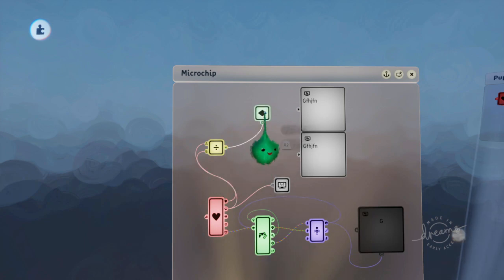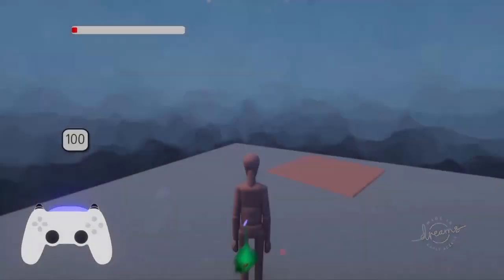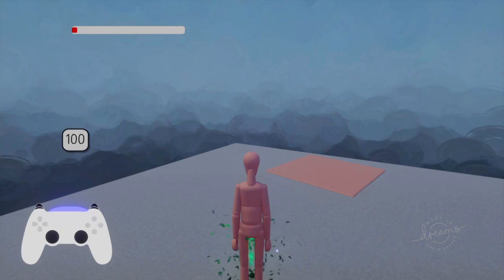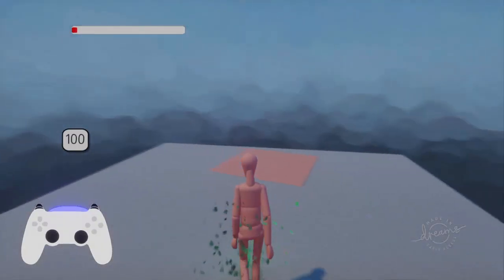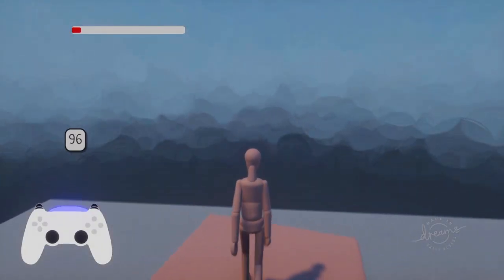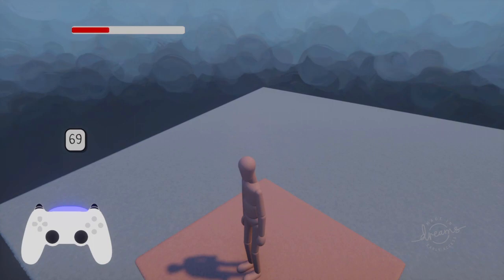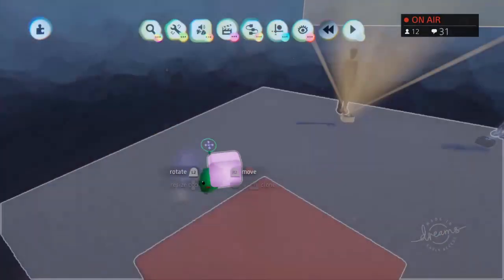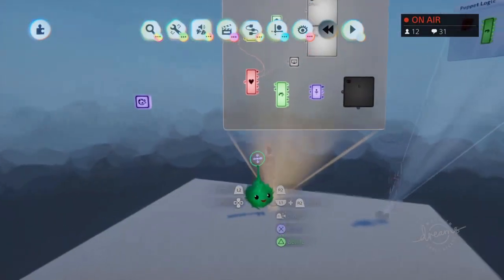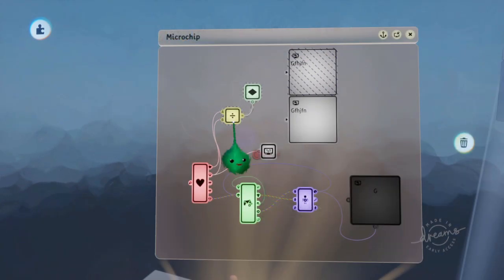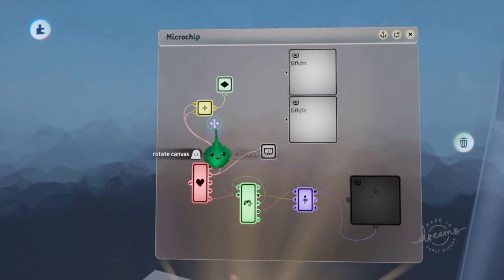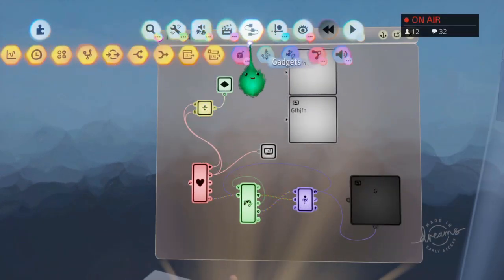Now this probably will be the wrong way round, but let's have a look. Yes. So now it looks like the bar is increasing because it's the wrong way round. Okay, so we want to kind of invert this round the other way.